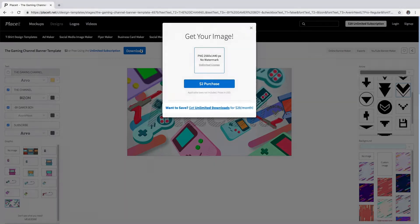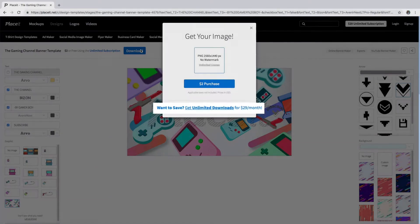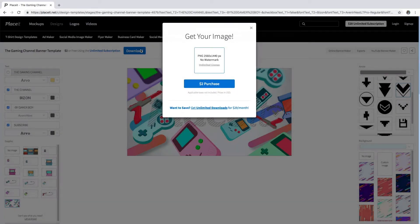And with your unlimited subscription, you can create all the mock-ups that you wish for only $29 a month.